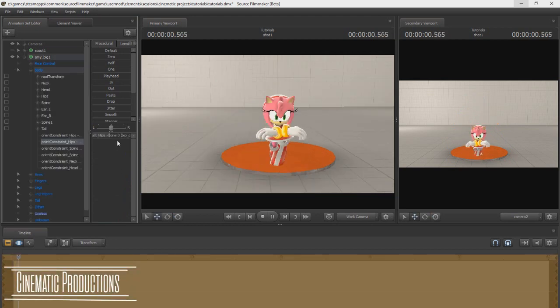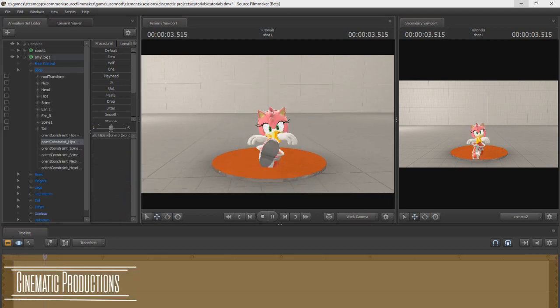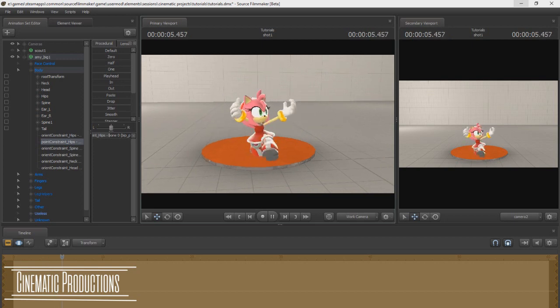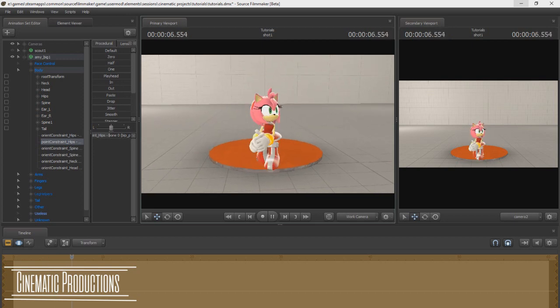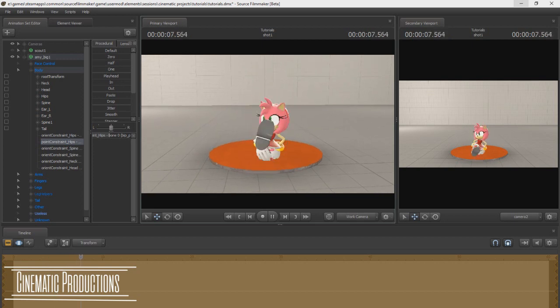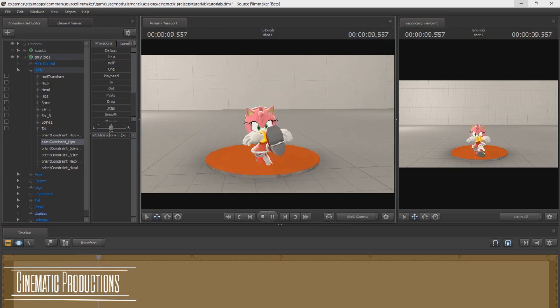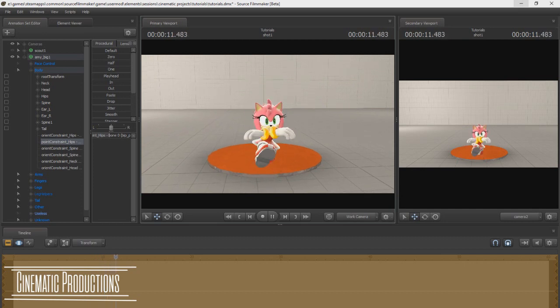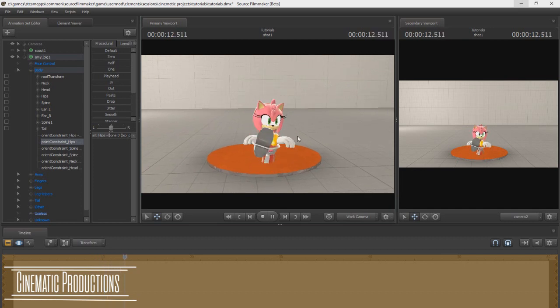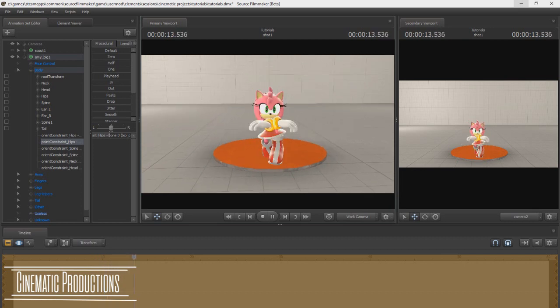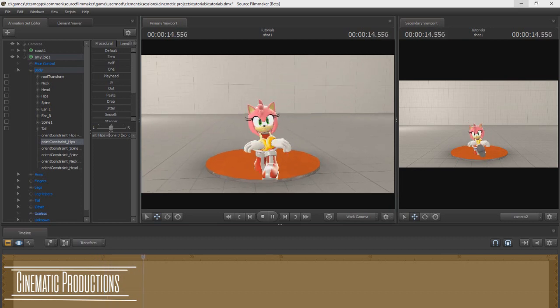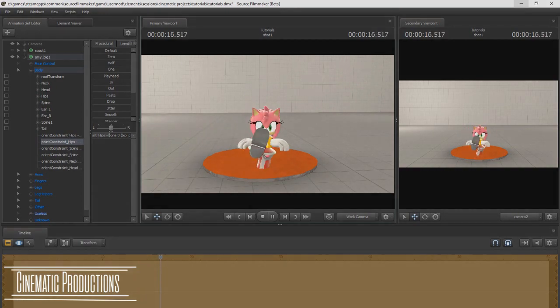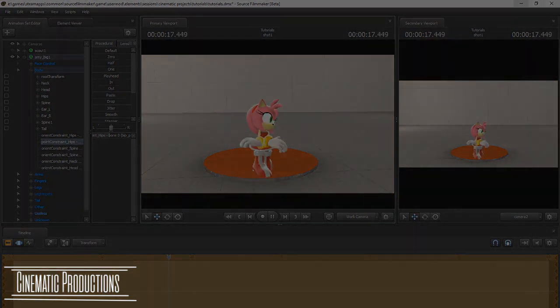And there you go. There's no need to have the script if you're trying to animate custom models. Hopefully this tutorial helps you out on how to begin with your SFM project. Sooner or later I'll be teaching you some more tips and tricks. Subscribe and leave a like and I will see you next time.